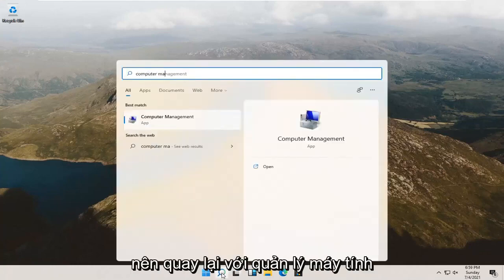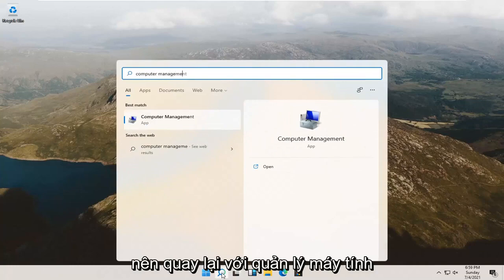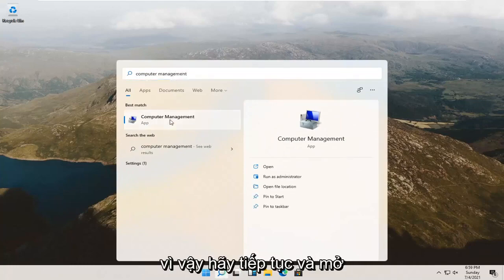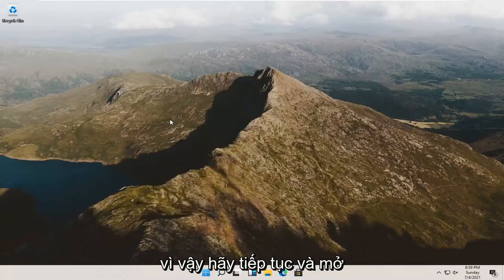Best result, check it back with computer management listed right above app. So go ahead and open that up.